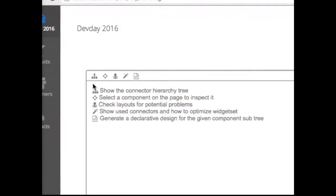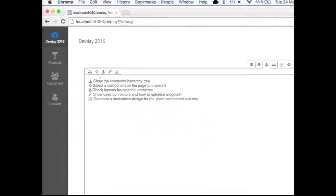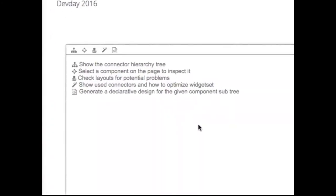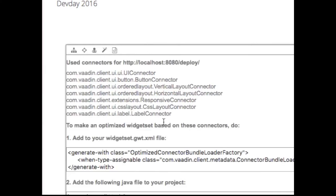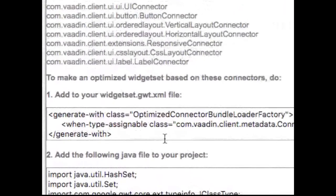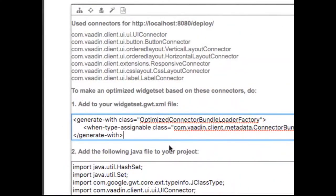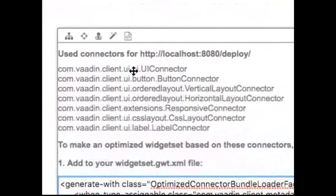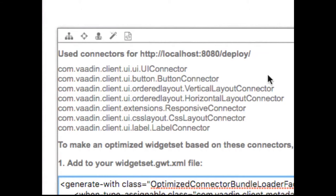And one of these is a utility that generates you a bit of code. Show used connectors and how to optimize widget set. So it's this magic WAN button right here. It will give you two kinds of snippets. It will give you a piece of XML that you're supposed to pass into your widget set descriptor, the file that is read by the compiler once the compilation starts. And it will give you a piece of Java code where it lists which client connectors of currently visible components there are.